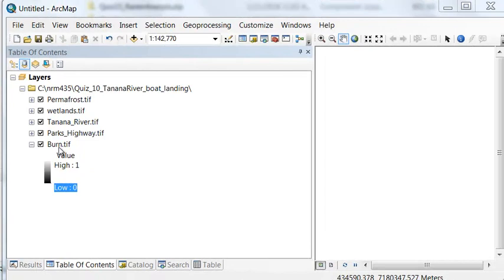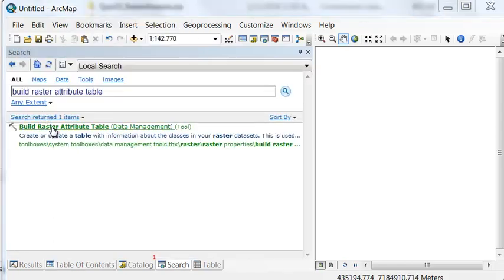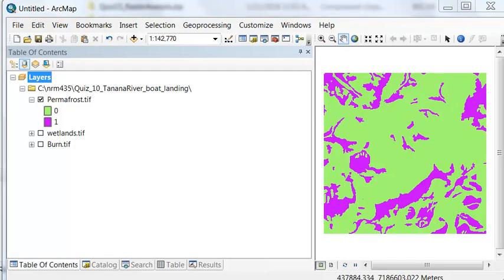In this example, these rasters are integer rasters but they don't have an attribute table. So we need to build the raster attribute table for each raster using the Build Raster Attribute Table tool. After building the raster attribute tables, we can symbolize based on the values in each raster attribute table.